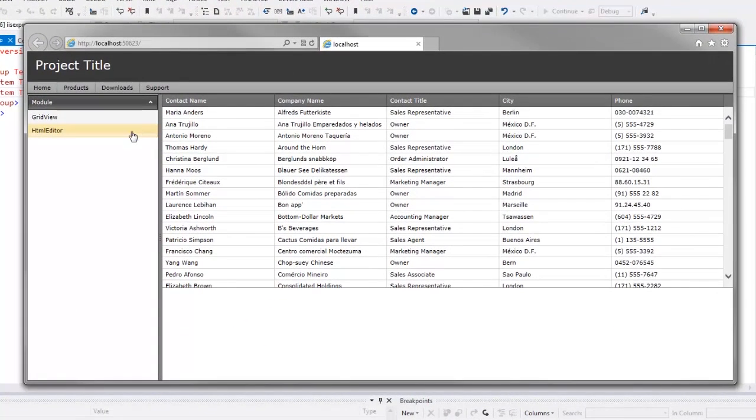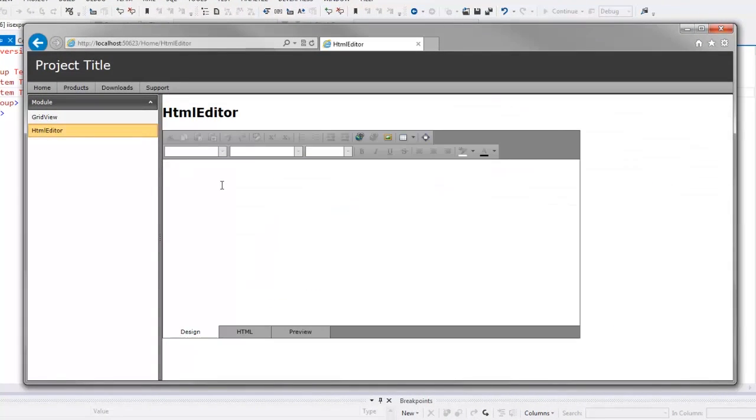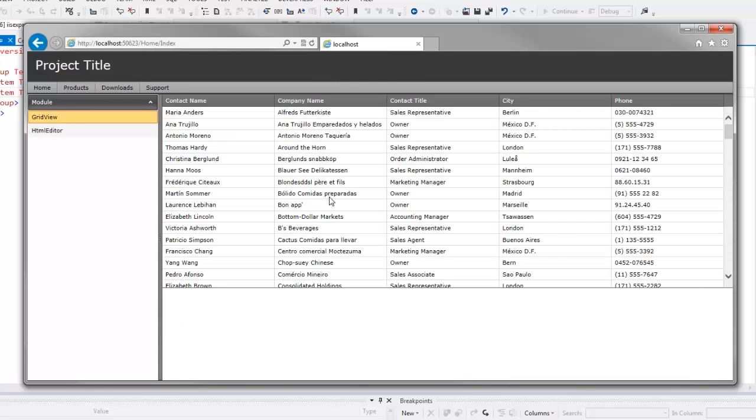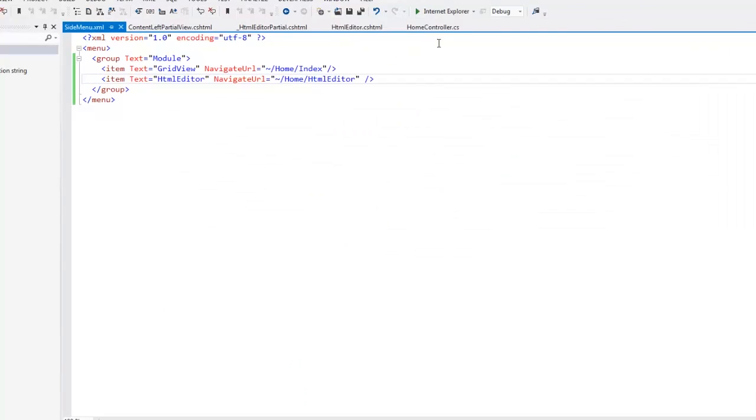Now you can see that the application still looks stunning but uses the Office 2010 Black theme colors. The new theme has been applied to the whole application in just a couple mouse clicks. And that's it. Thanks for watching and thank you for choosing DevExpress.